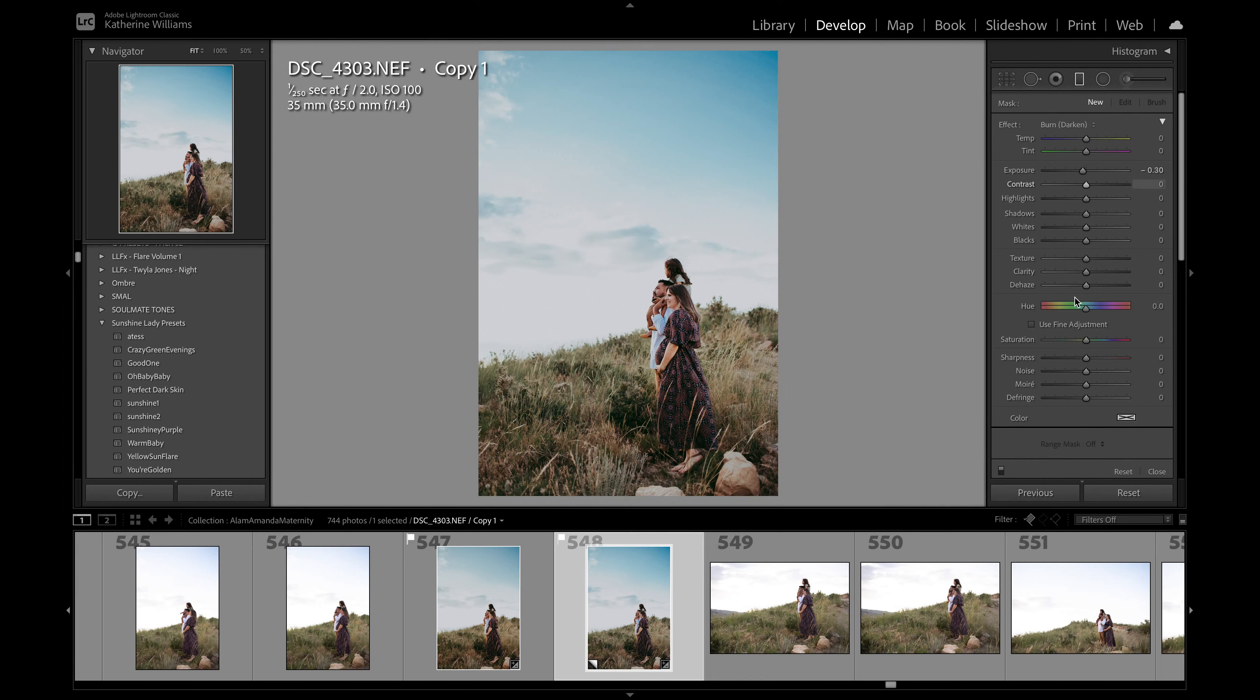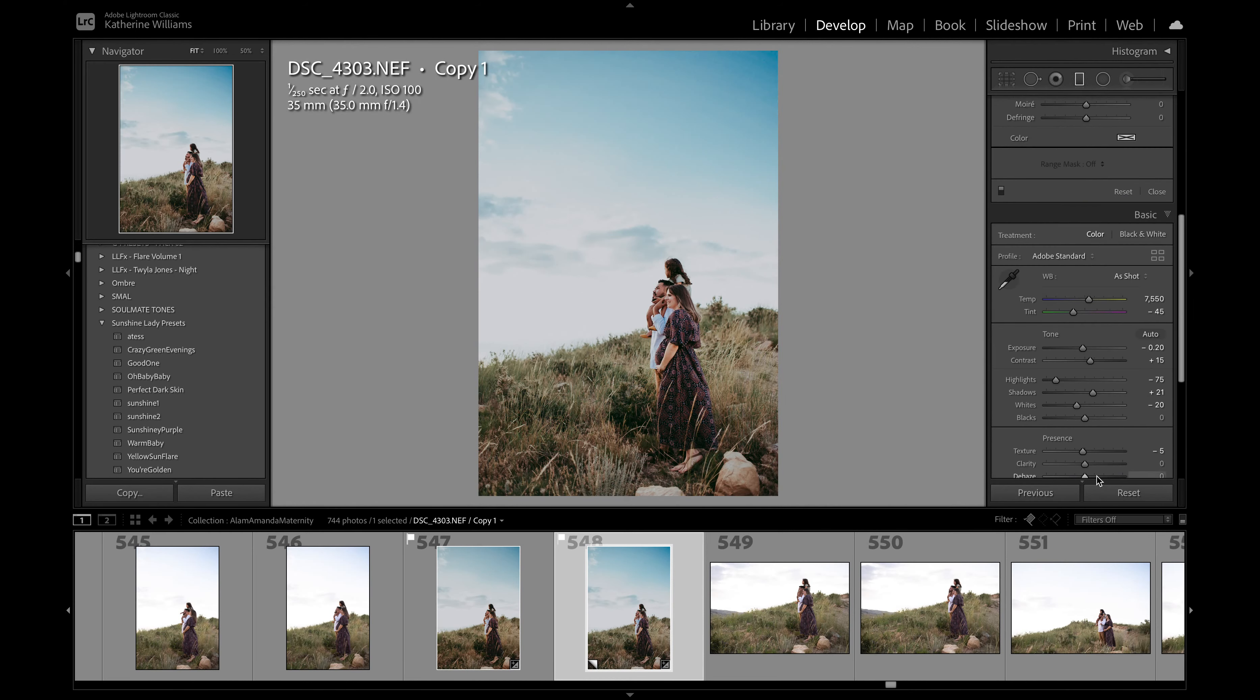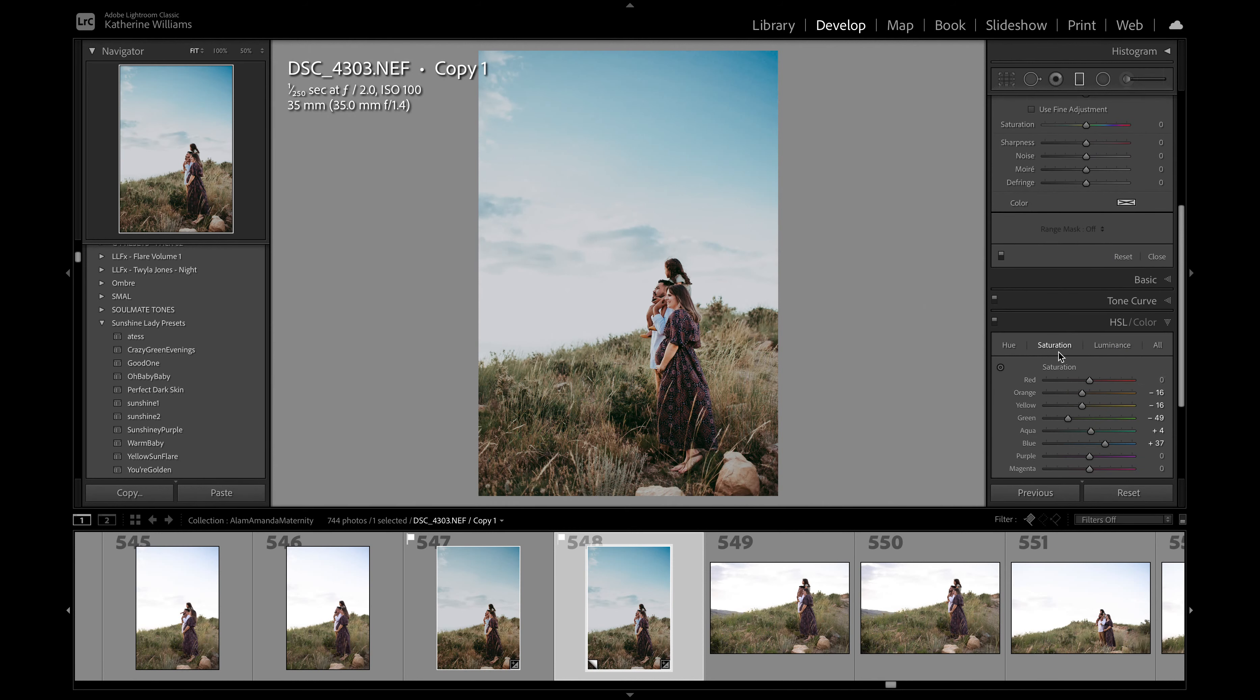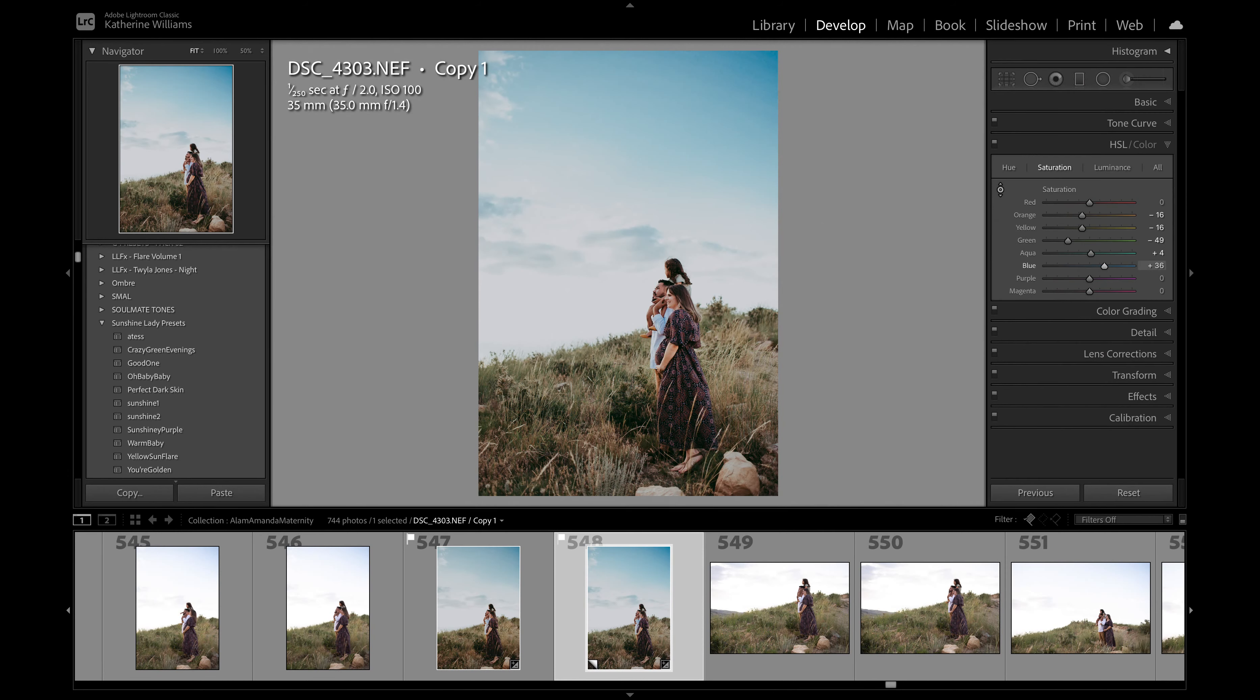And you know what, looking at it this is a little intense this blue so I might decrease the saturation just a touch. But anyways yeah that would be a finished image.